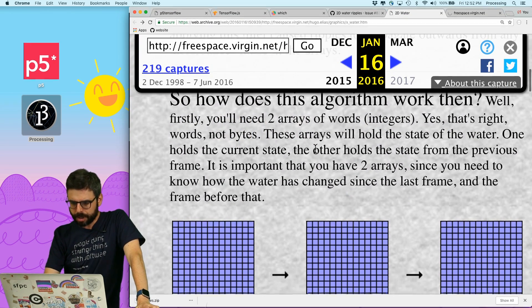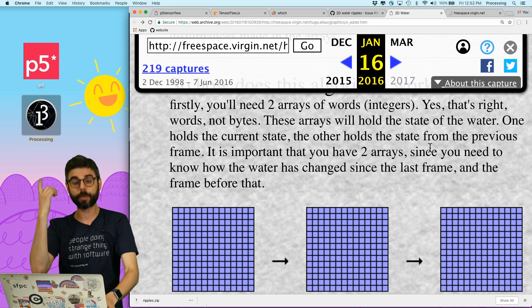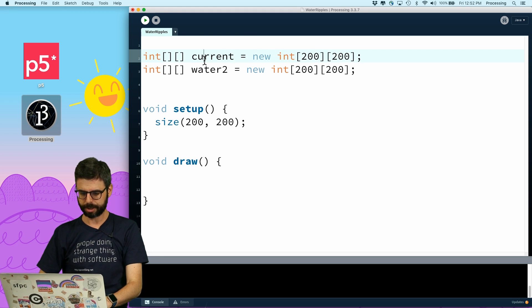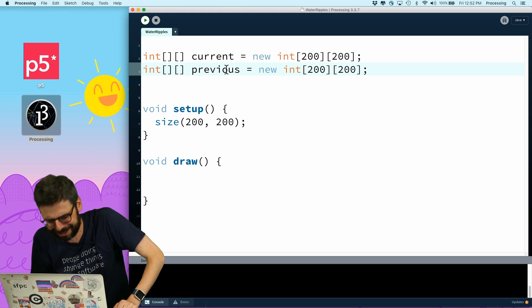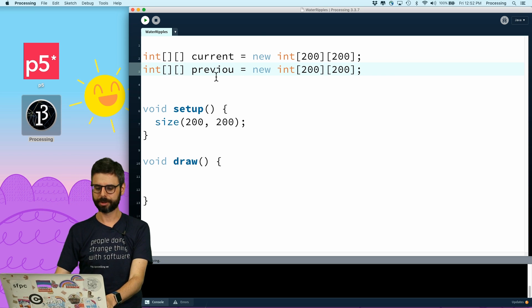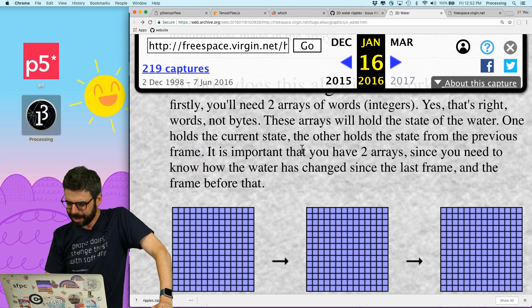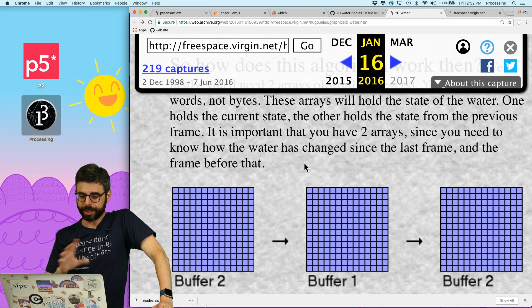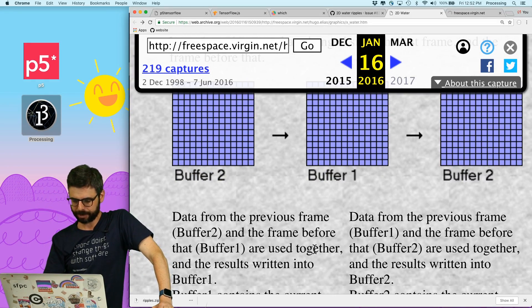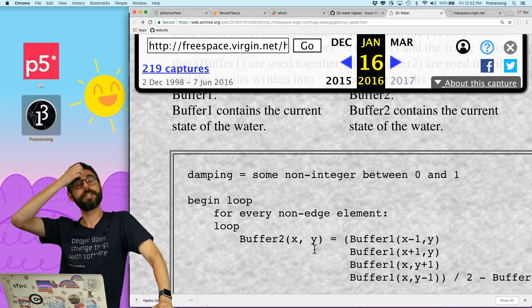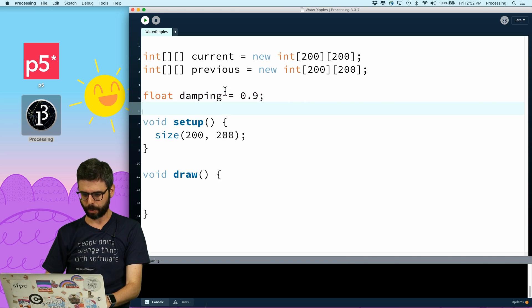These arrays will hold the state of the water. One holds the current state, the other holds the state from the previous frame. So let's actually call this 'current' and 'previous'. It's important that you have two arrays since you need to know how the water's changed since the last frame. I could call them buffer one and buffer two, but data from the previous frame — and we also need a damping value. Let's try 0.9.